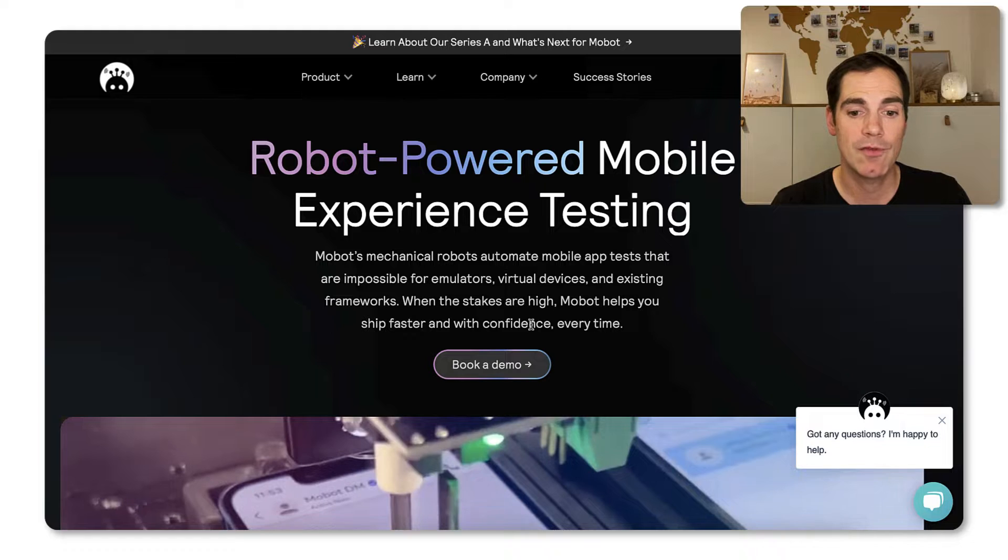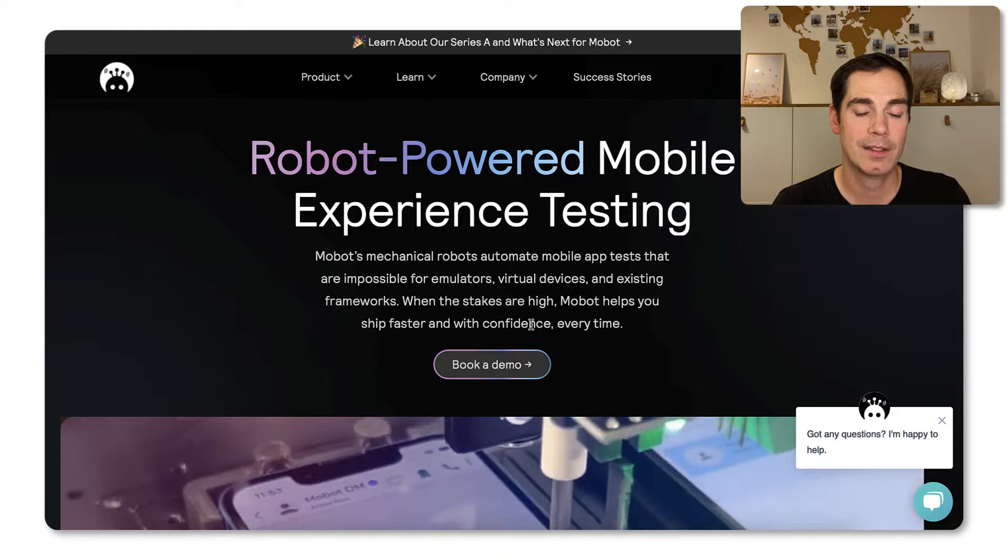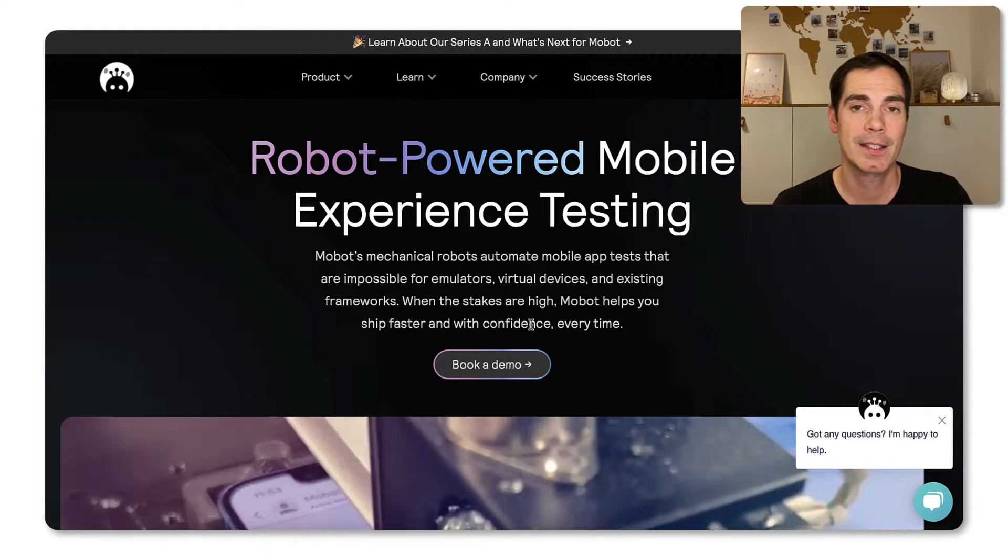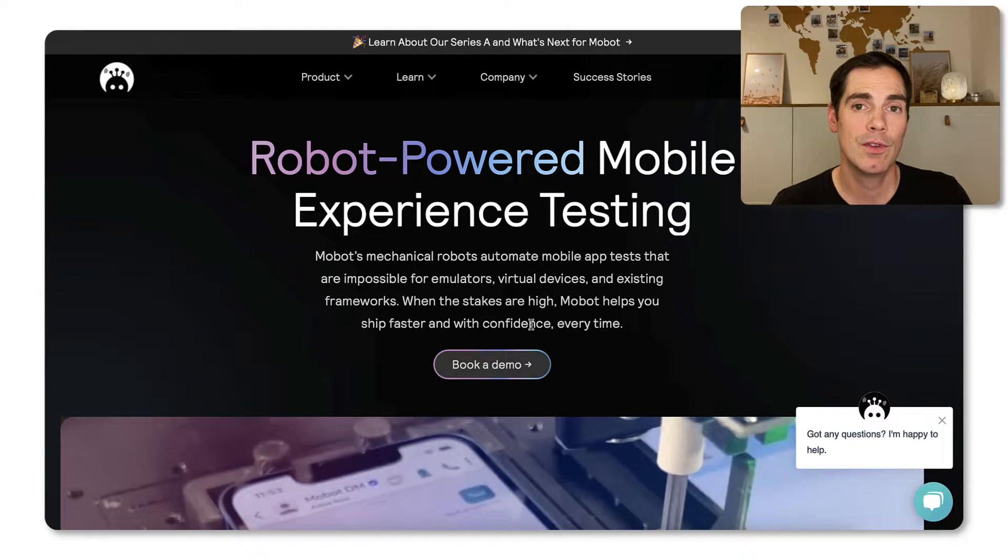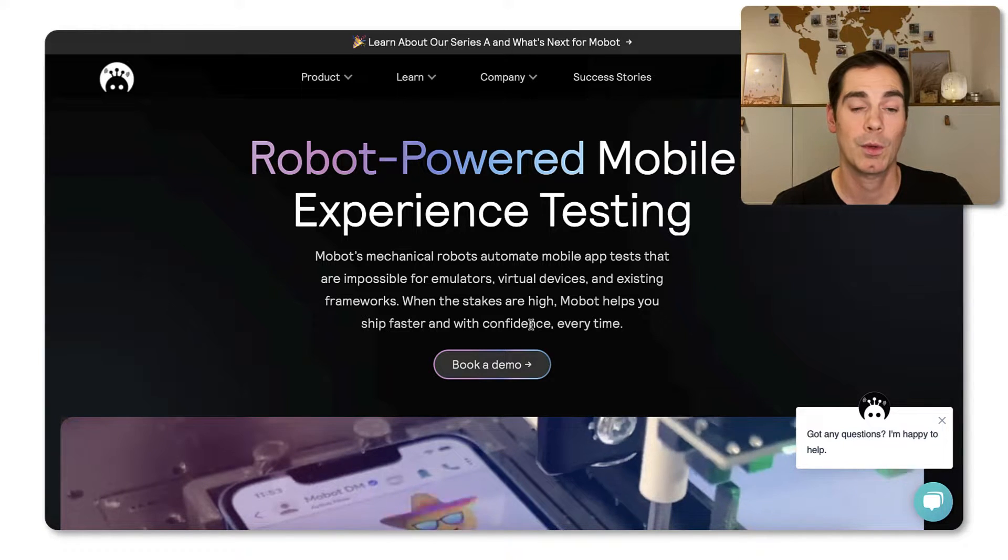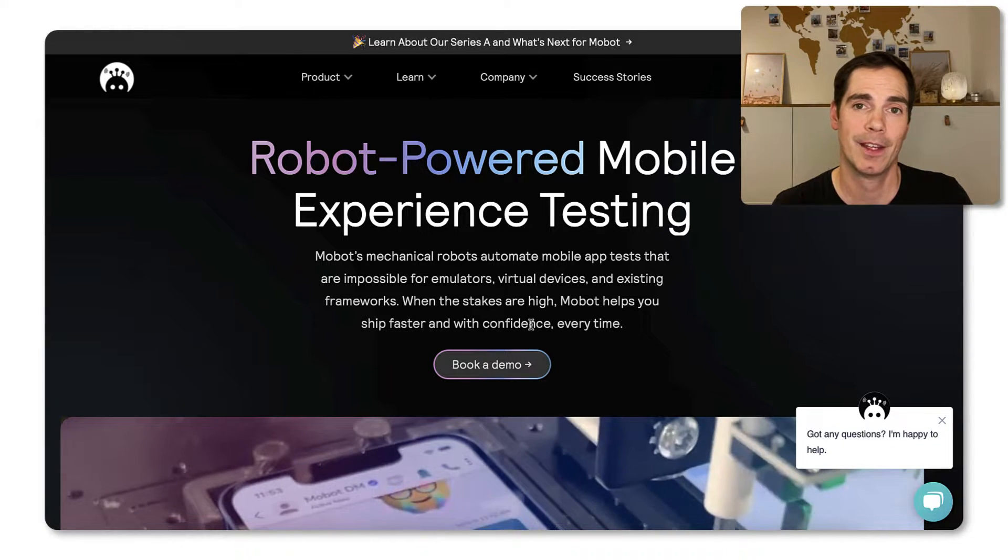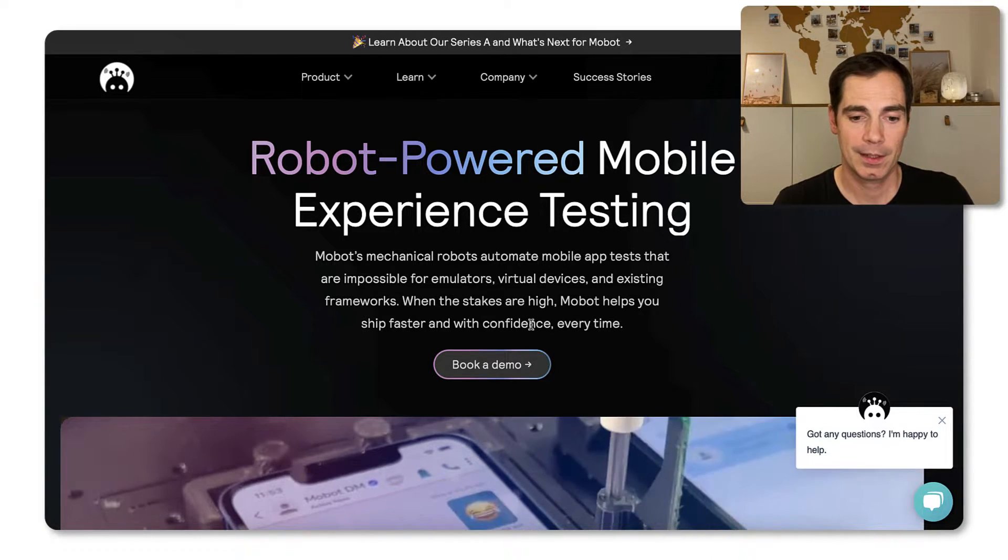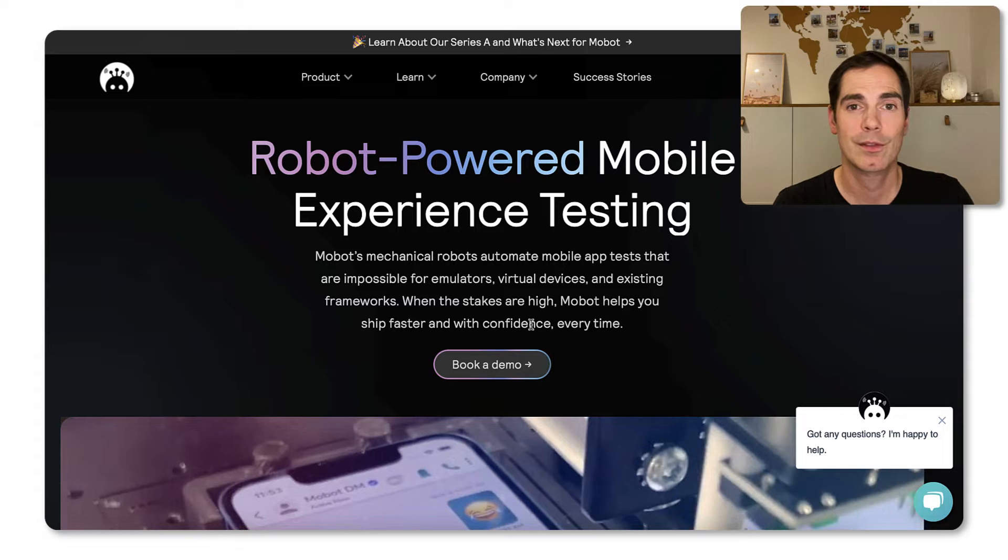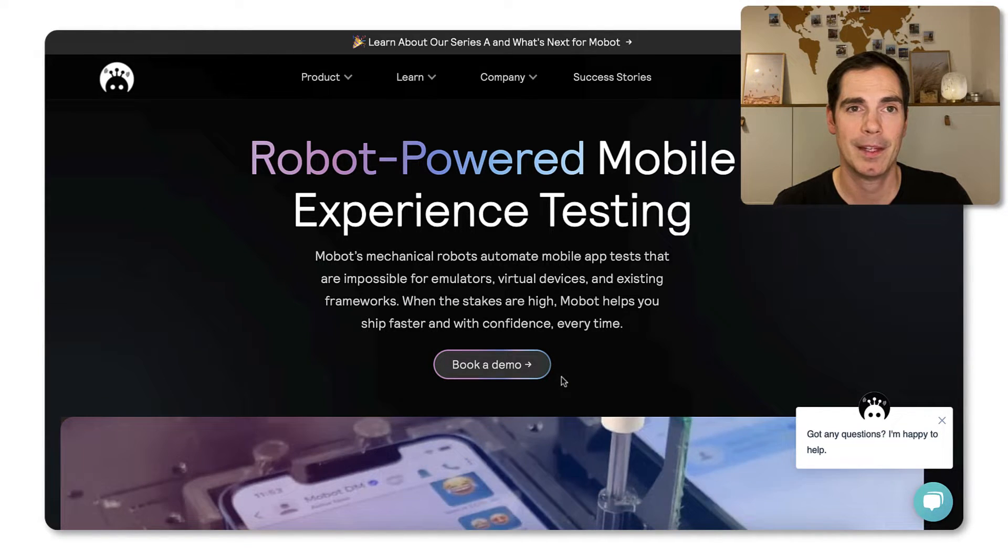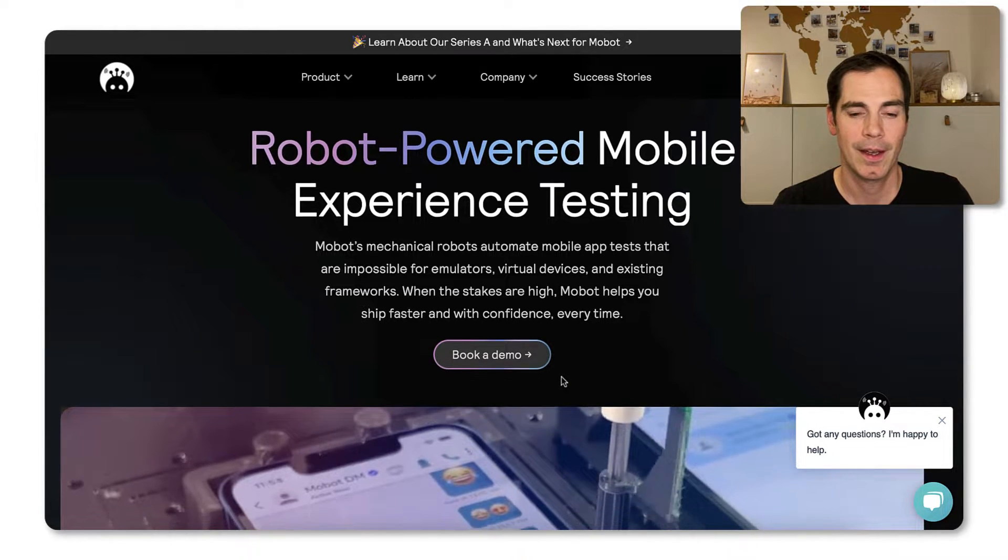And with Mobot, it's really easy to test on real devices and to really tackle the hard challenges. And we will see some of them in this video.